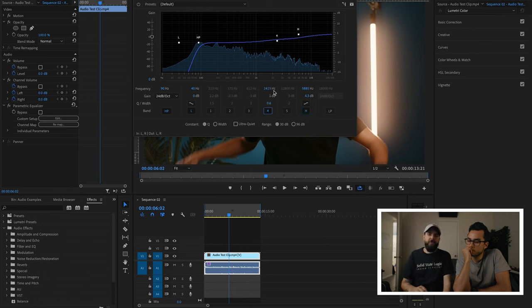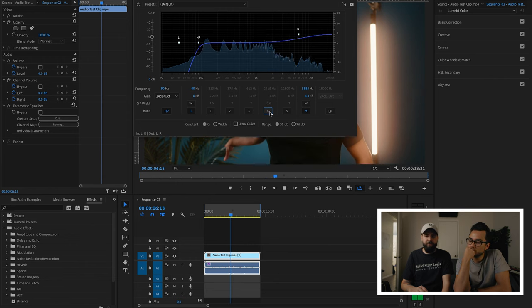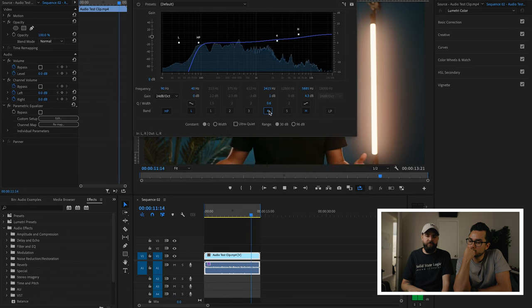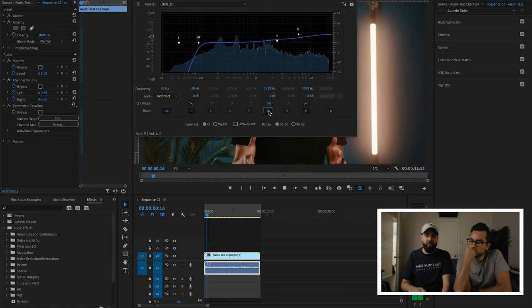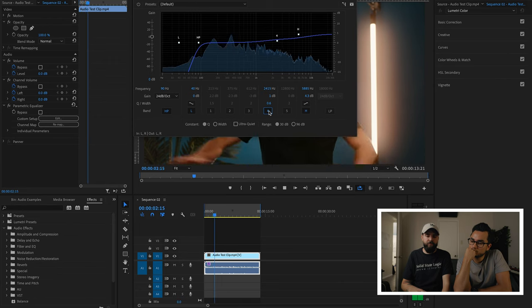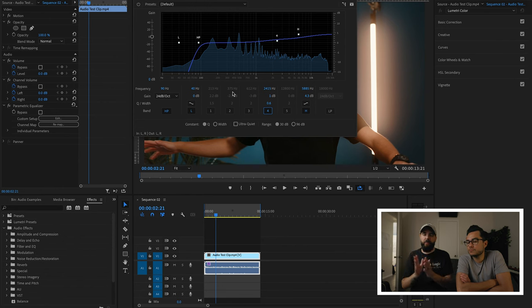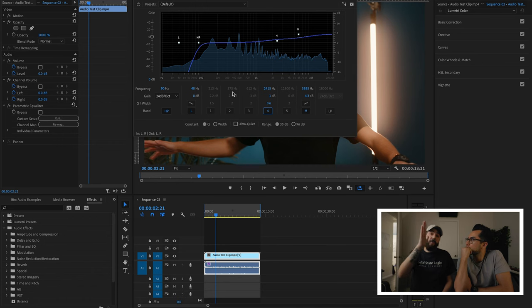The next thing I would do is also bring in some clarity, anywhere from 1 to 3kHz — right around 2.5kHz is sounding really good. Then the next step is taking out some mud, some stuff that's making it sound a little too harsh. Right around 300 to 800 Hertz is going to be the pocket where we want to listen. We can sweep by turning up that band and sweeping to find the frequency.